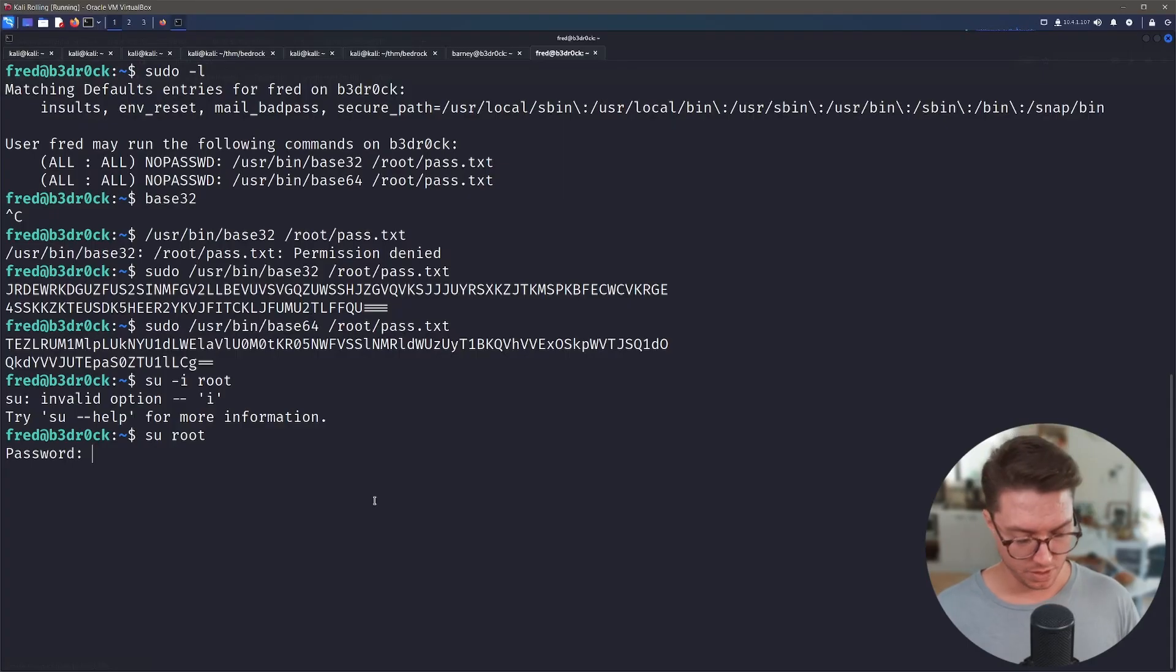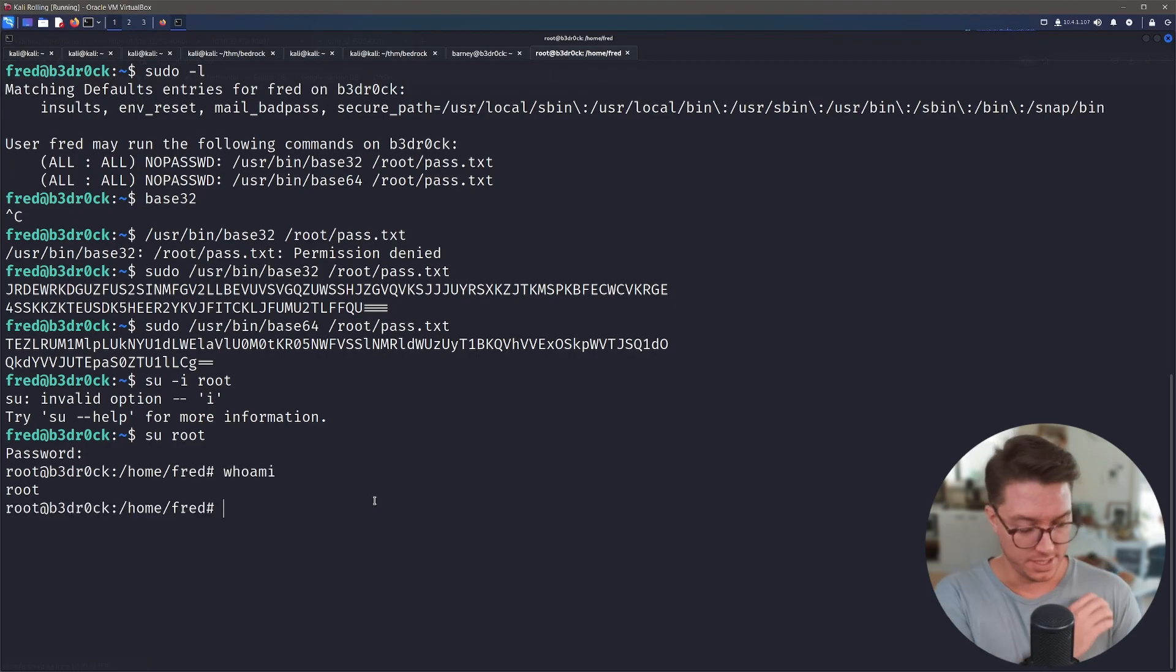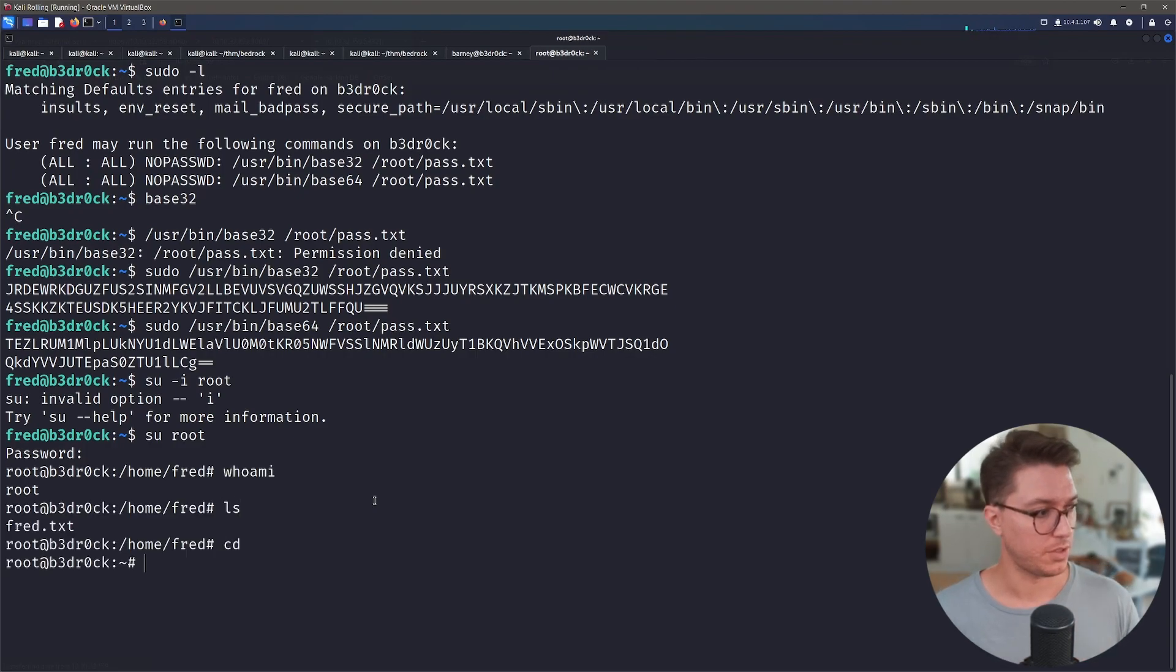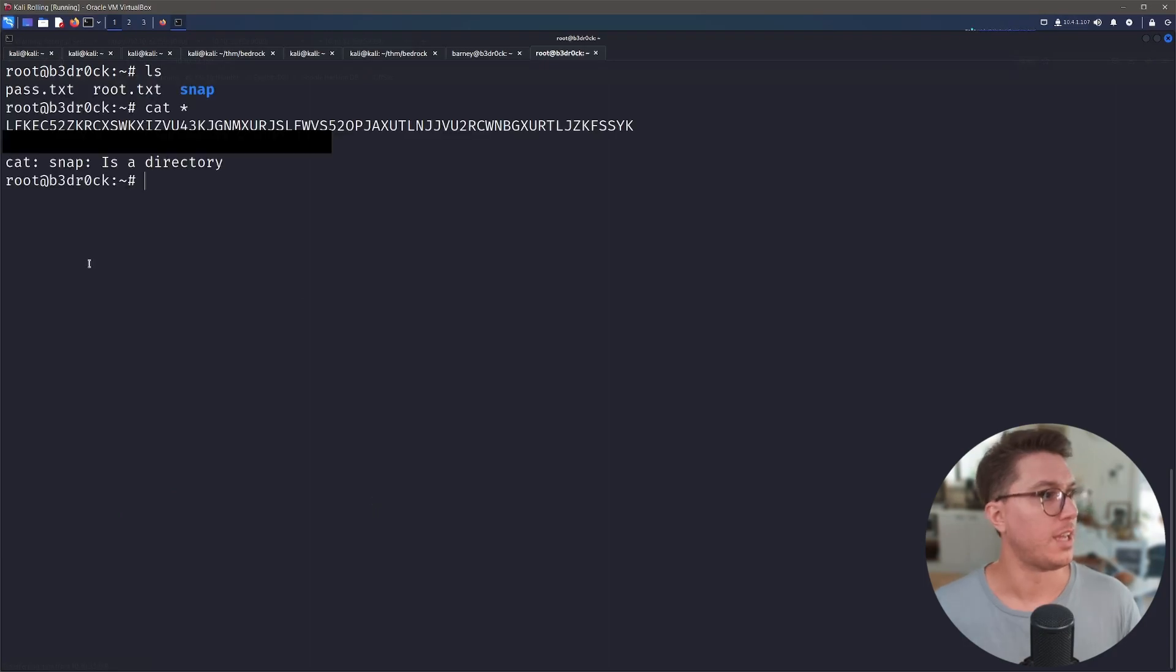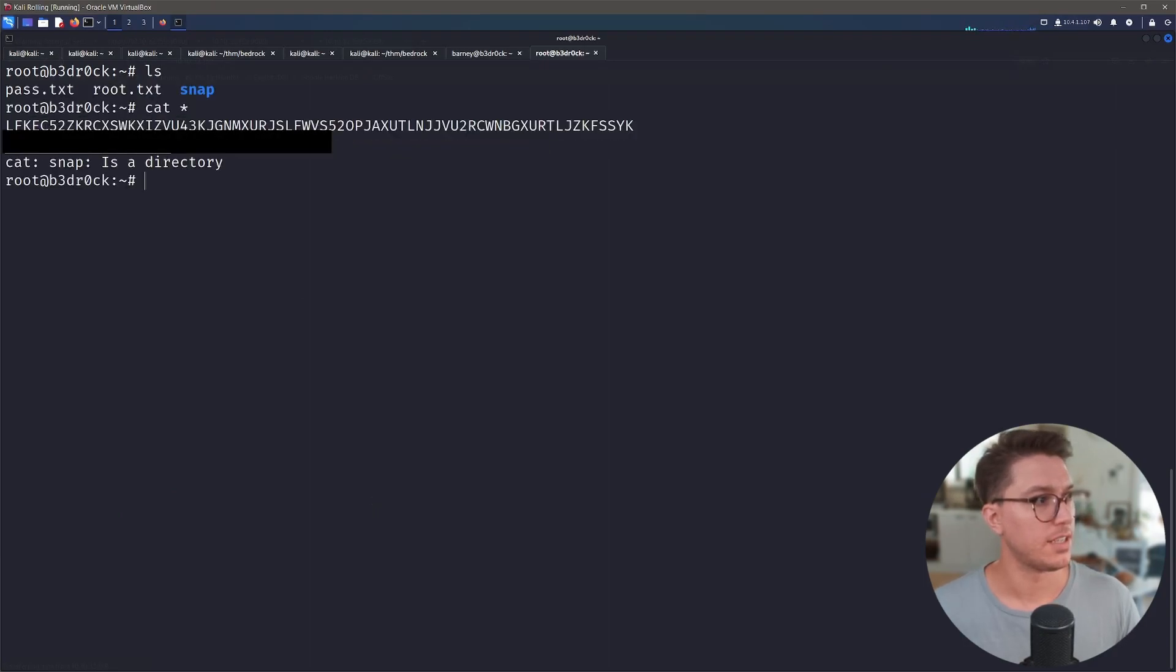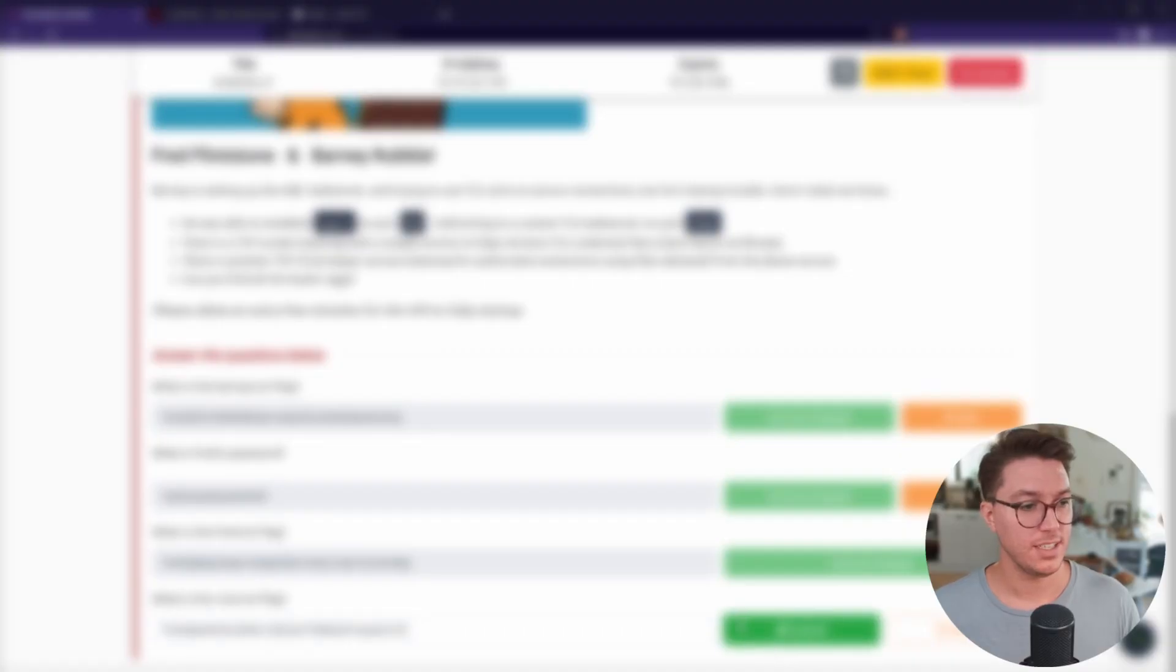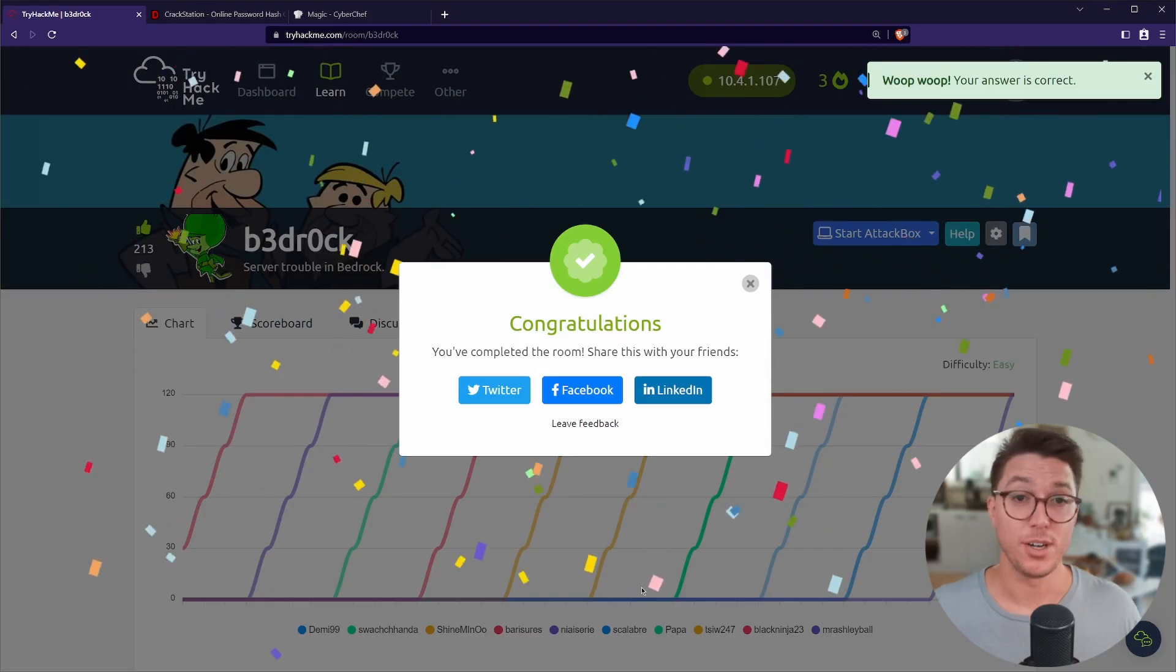So we can switch users over to root and we can paste in the new password. And we are definitely root. So we'll cd over to root and there is the password that is encoded and there is the last flag. So we'll paste that in. And that was bedrock. Awesome.